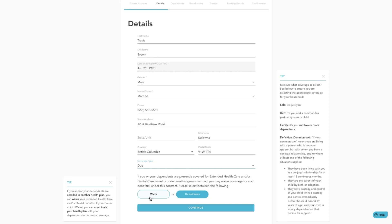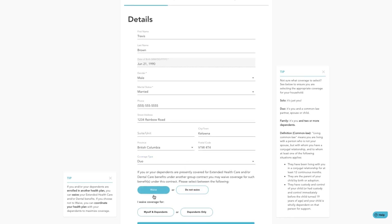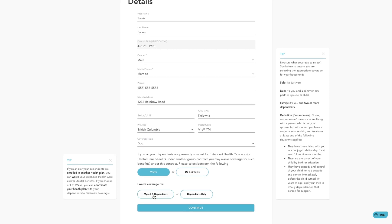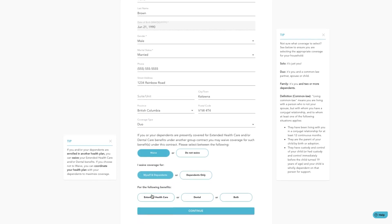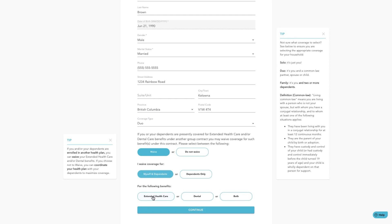For this example, we're going to waive extended health care for ourself and dependents. To do this, click on waive, myself, dependents, extended health care, then click continue.